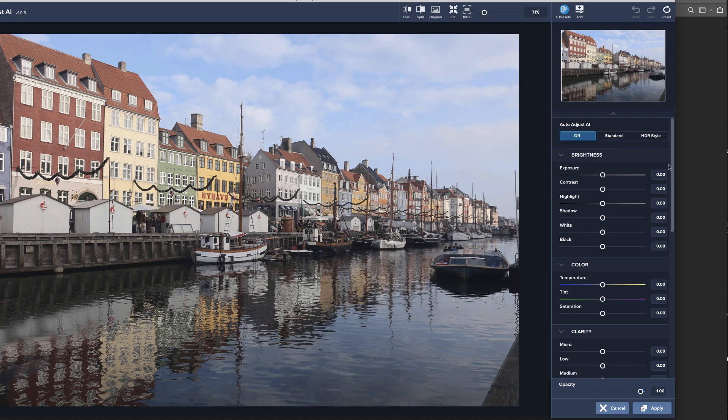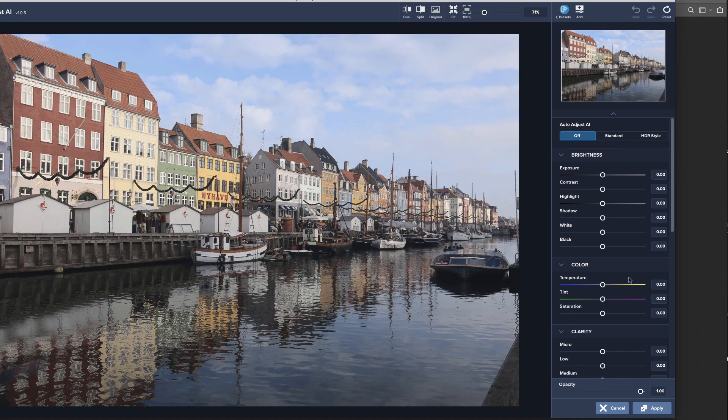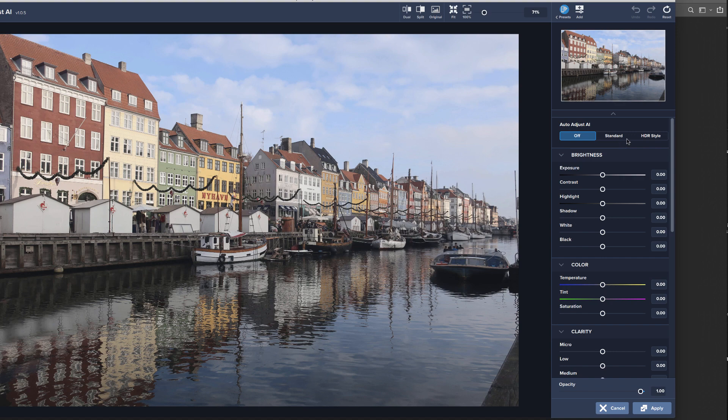What's kind of an in-between is up here on the auto adjust AI. So you're not quite starting with a preset, but you're also not starting from scratch down here. What the AI will do is kind of take a look at this image, decide what it thinks would look best for it, and go ahead and make some adjustments. You can either do a standard or HDR. I find that the HDR is a little too strong of an effect for most images, so I tend to go with the standard.